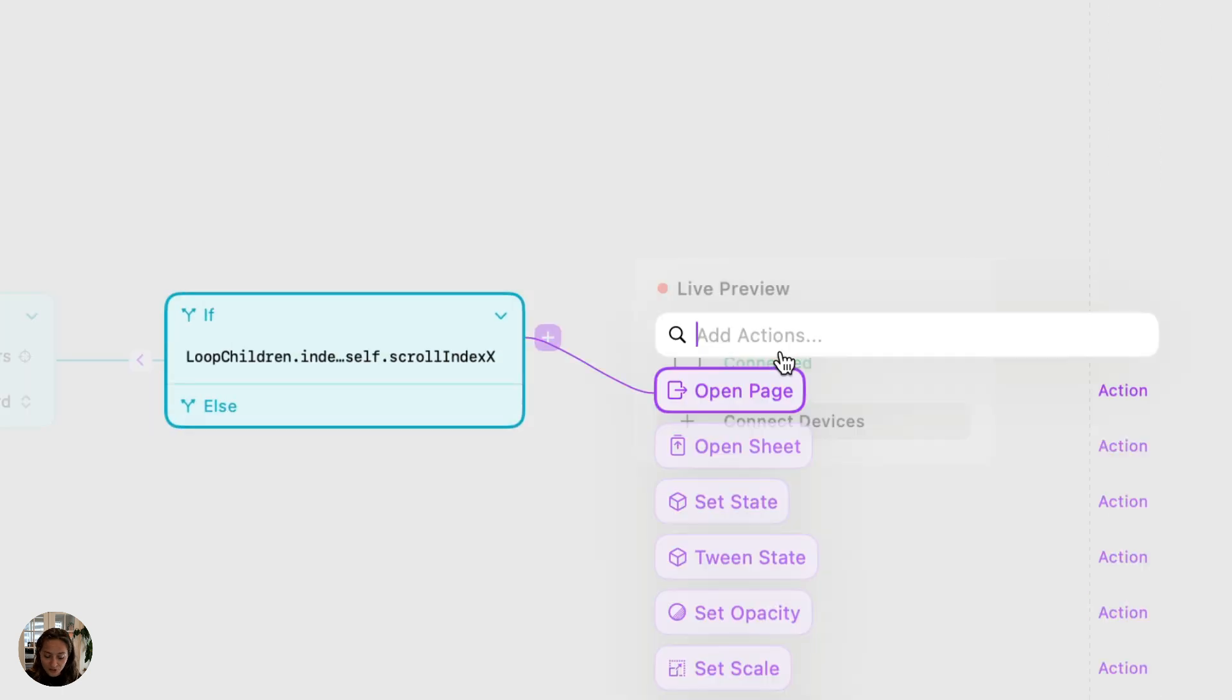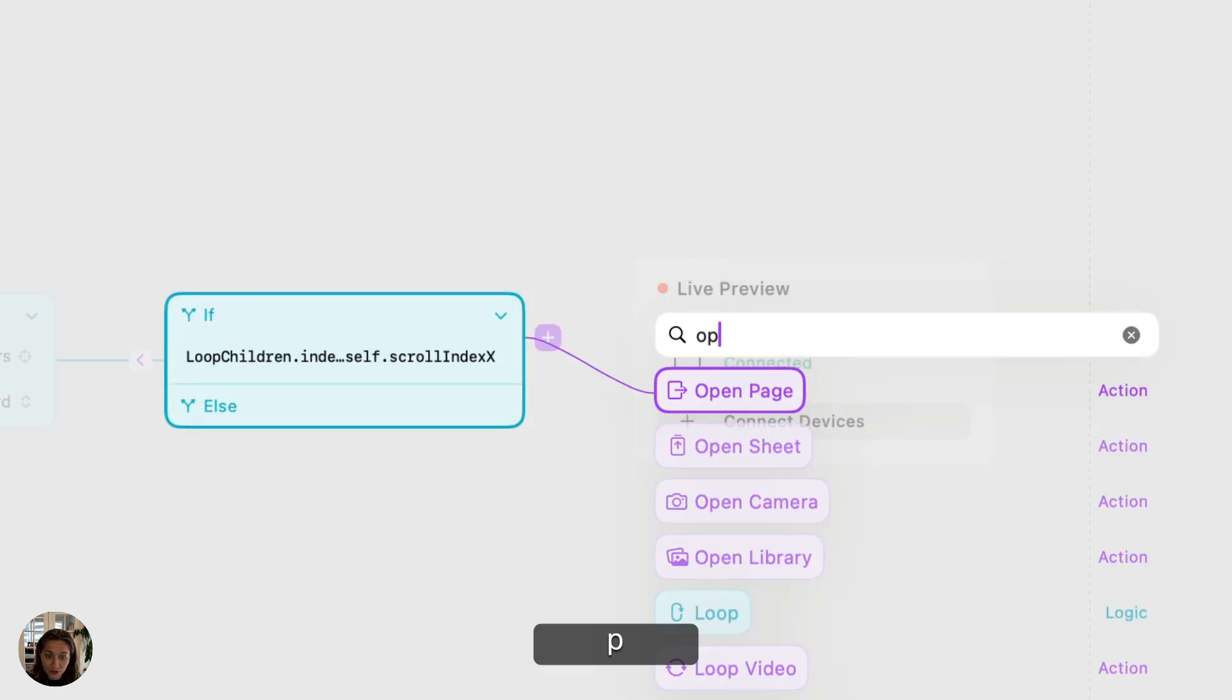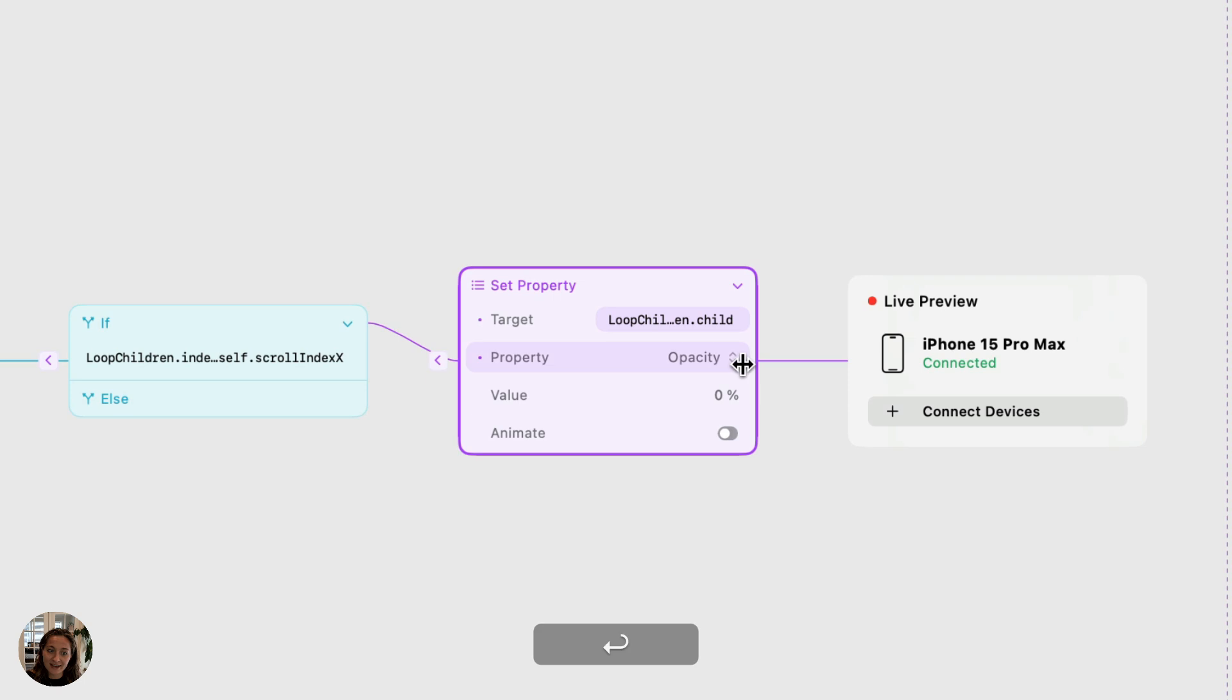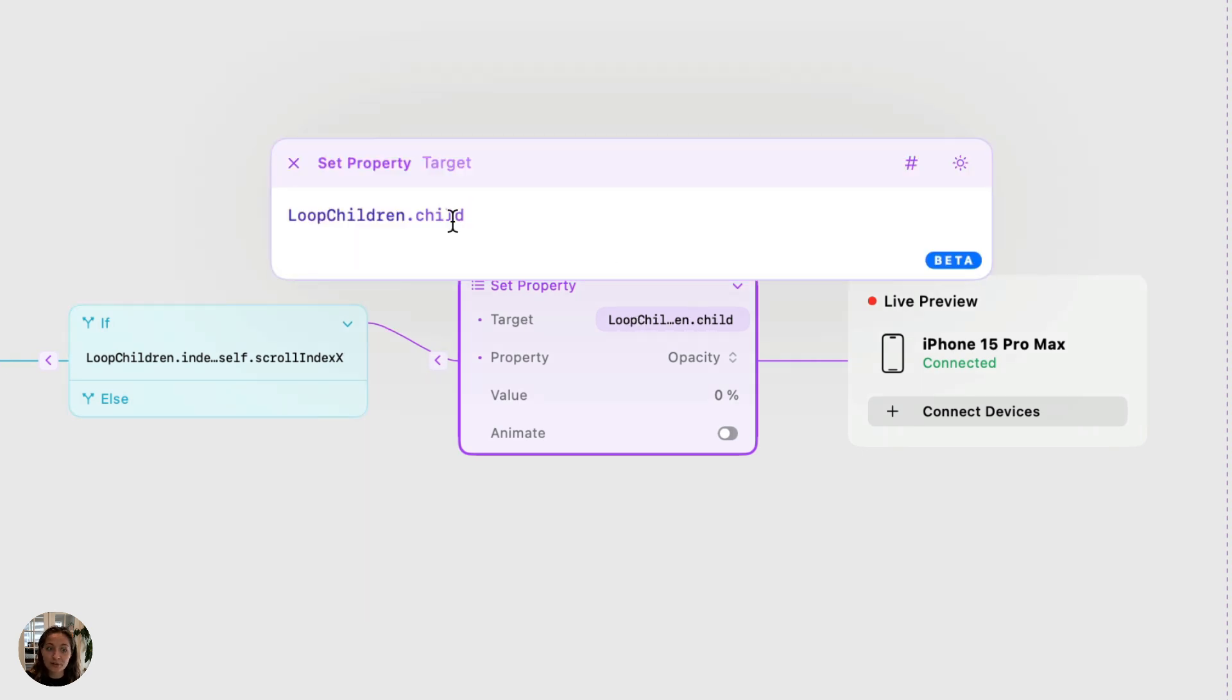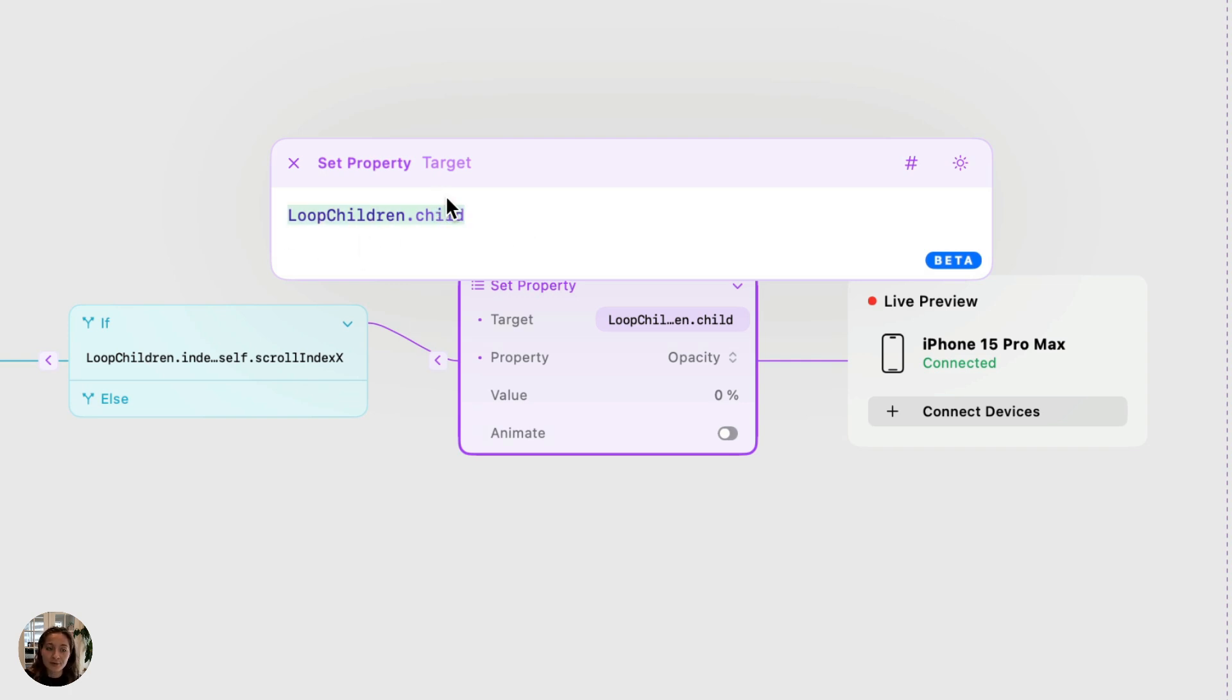The action that we'll do if it is true is going to be a set opacity action. And whenever you add an action onto anything after a loop child, it's going to automatically fill in the target here with loop children dot child. So similar to how we said loop children dot index first run through with indicator one. That is what it's going to be called here. The target will be indicator one the first time it runs through, then indicator two, then three, and then four.